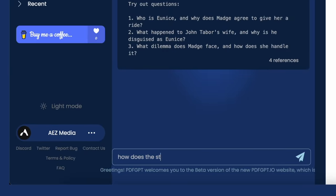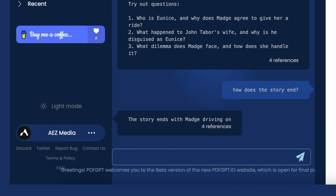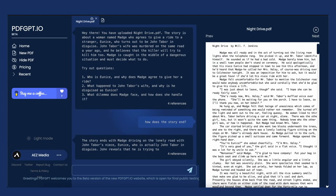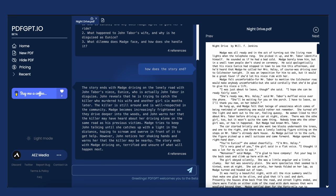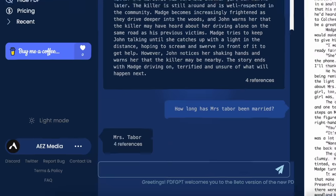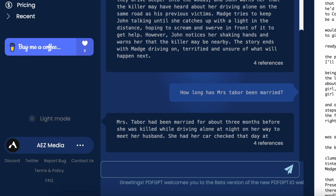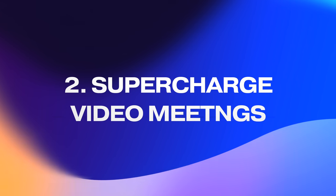I'll ask 'how does the story end?' and just like that it'll give me the story ending, even filled with references to the PDF itself. You can even ask very specific questions like 'how long has Mrs. Tabor been married?' and just like that we've got the answer. This is a tool that is amazing for students or anyone needing to analyze a big PDF document without sinking hours into it.